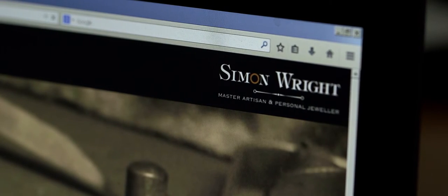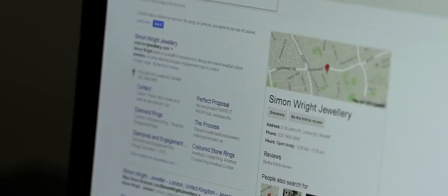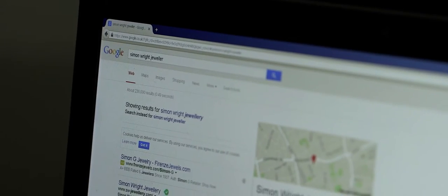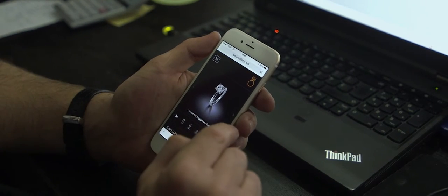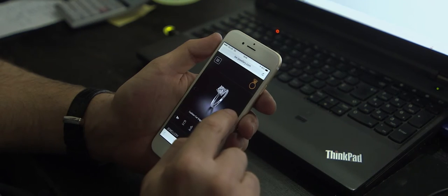I'm consistently within the top three positions on an organic Google search for the keywords that we have targeted. So I did want to be selling, say, four engagement rings a month and that's easily achieved now.